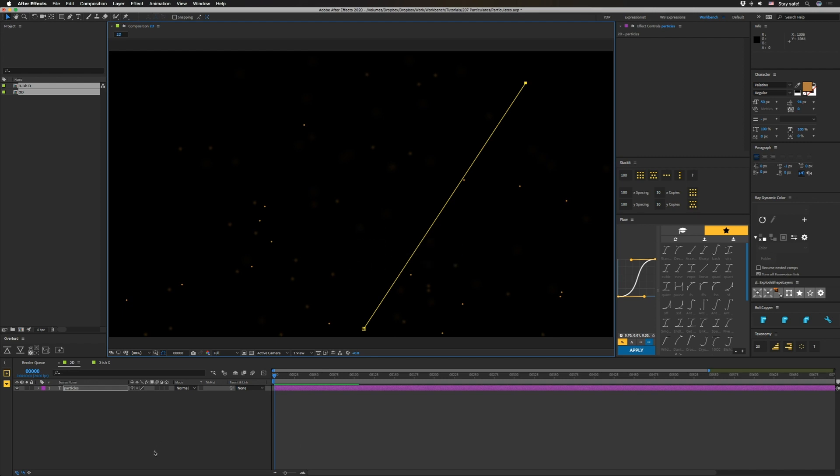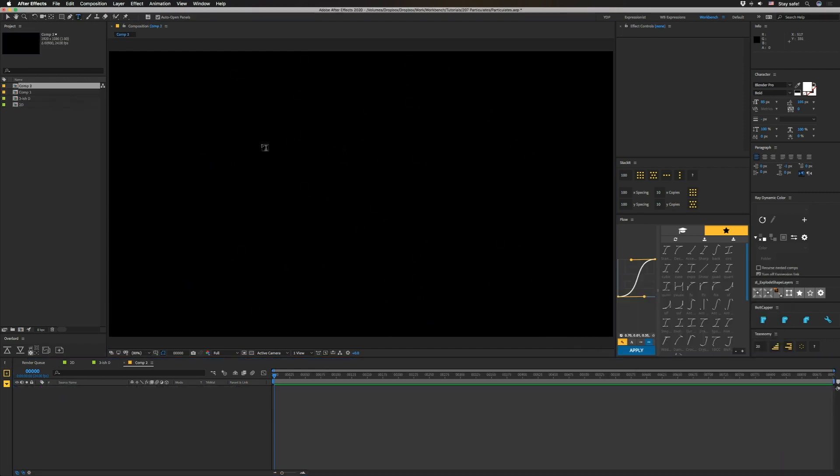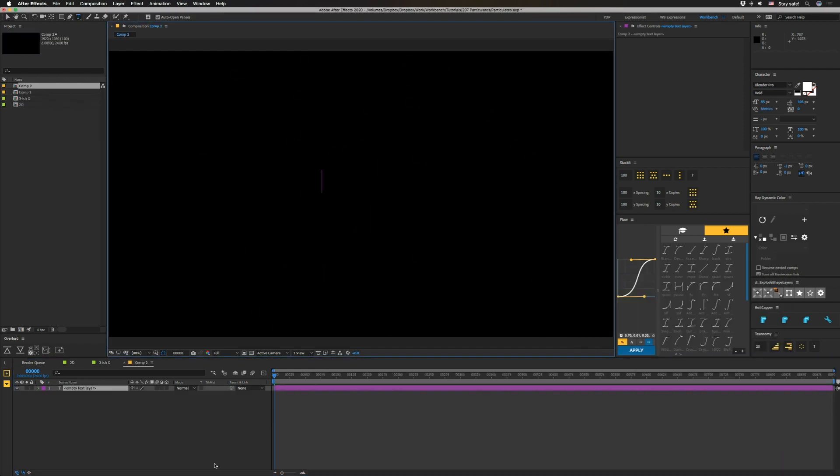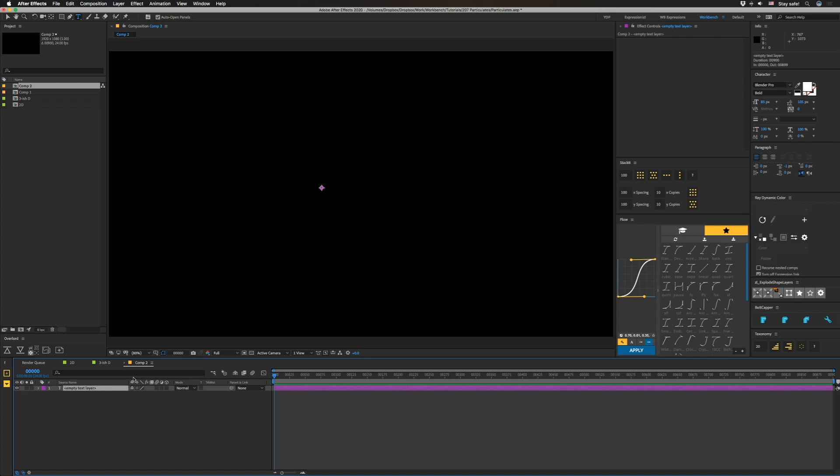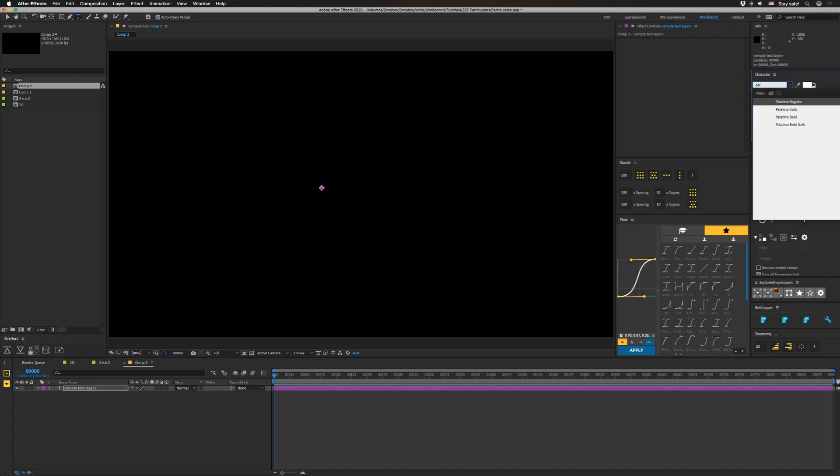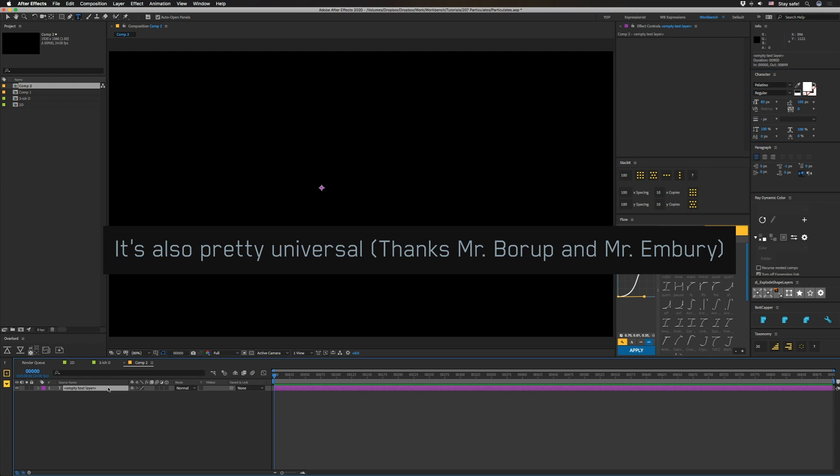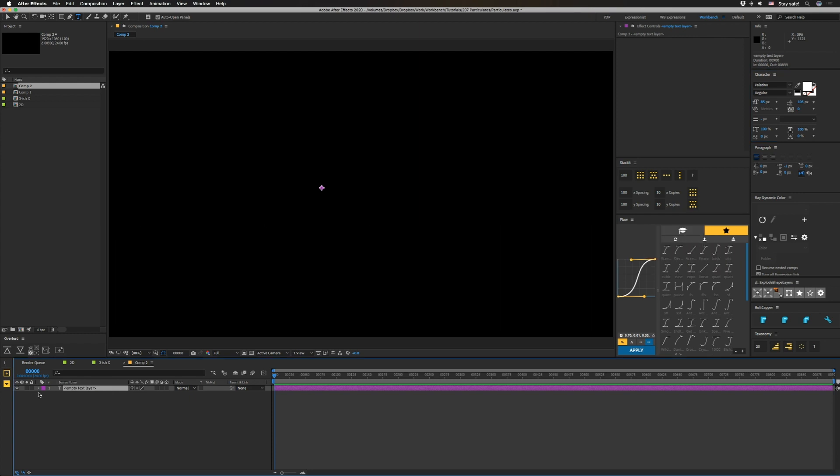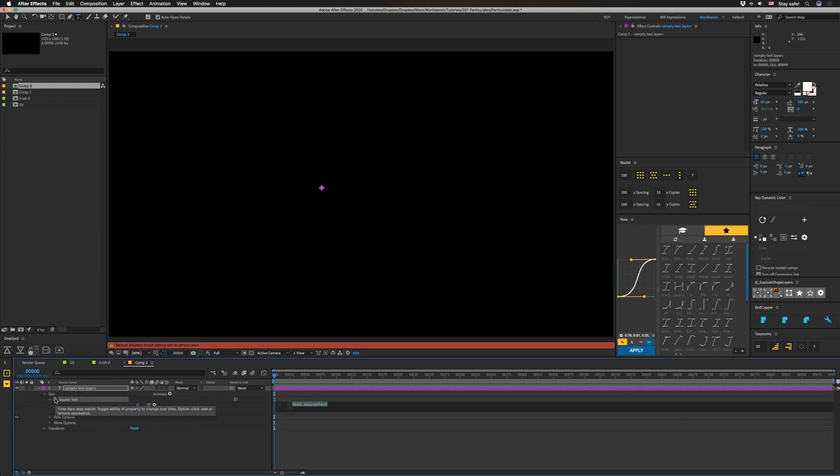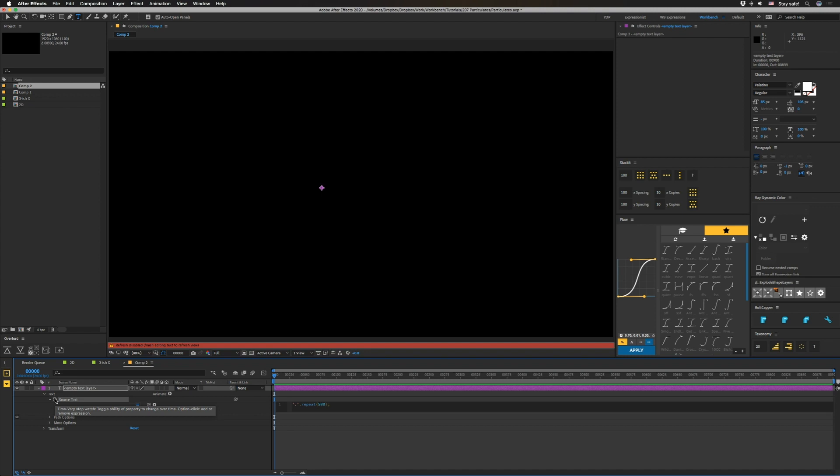This one's pretty simple, so we'll just take it right from the top. We're going to start by making a text layer with nothing in it. I'm going to set this thing to Palatino because that font has a period that is round. So we're going to go in here and go to our source text and make an expression. We put a single quote, a period, single quote, and then we're going to do a period again and we're going to type in repeat and we're going to do like 500. So now we have 500 dots.